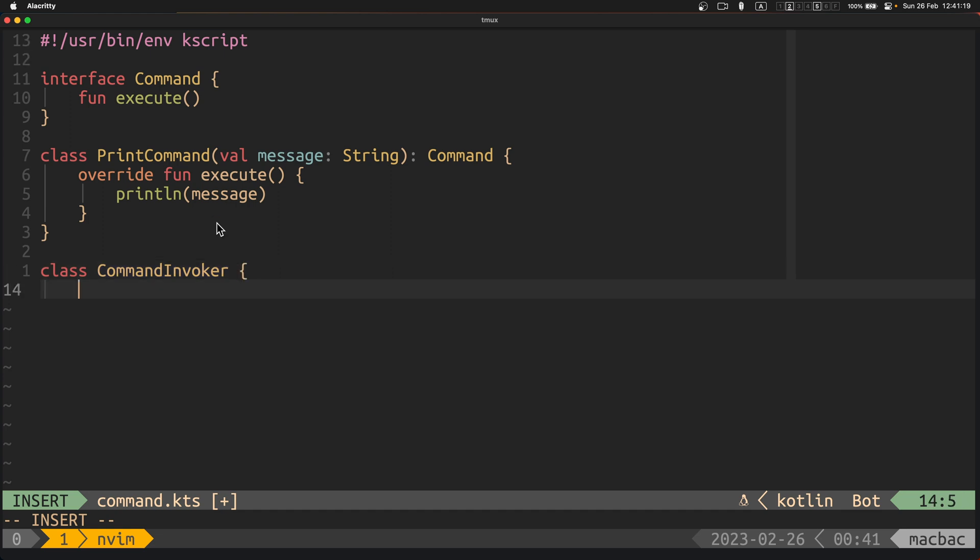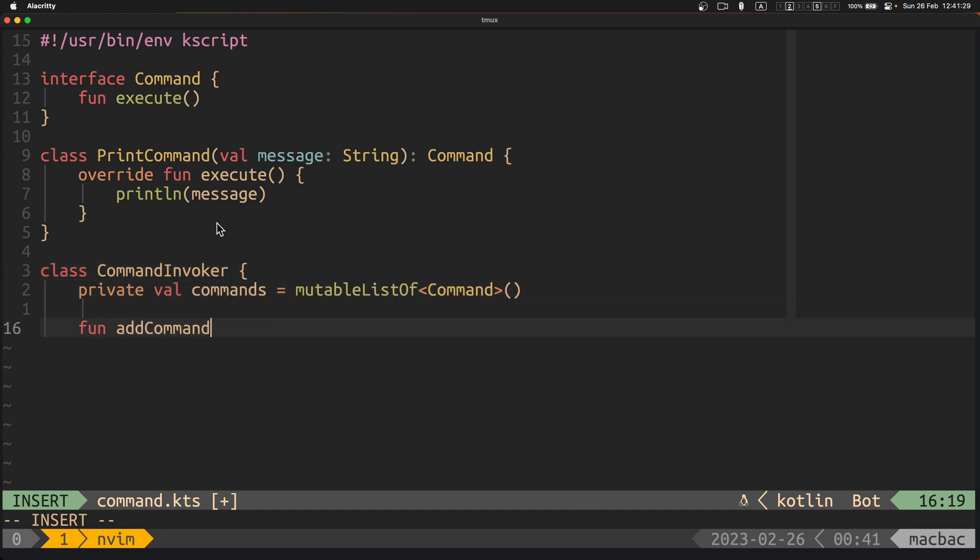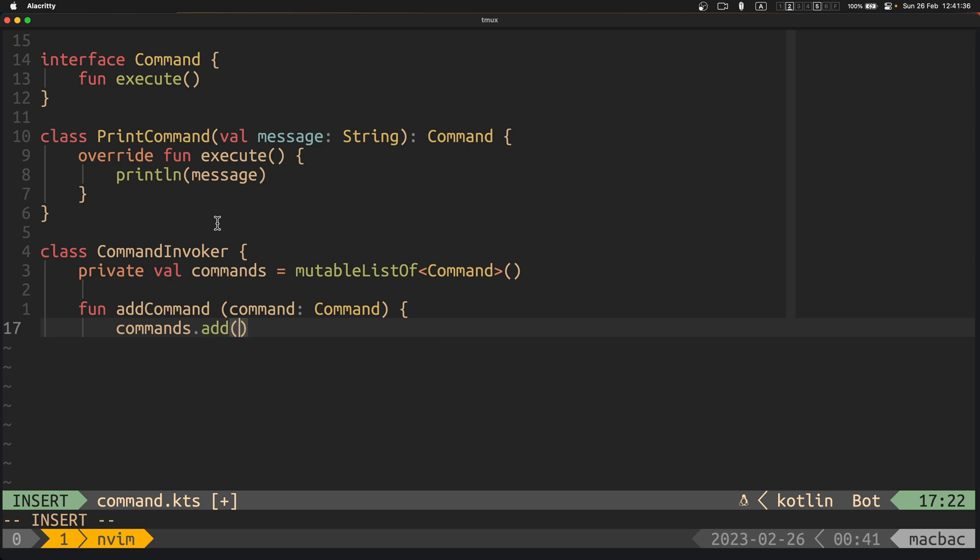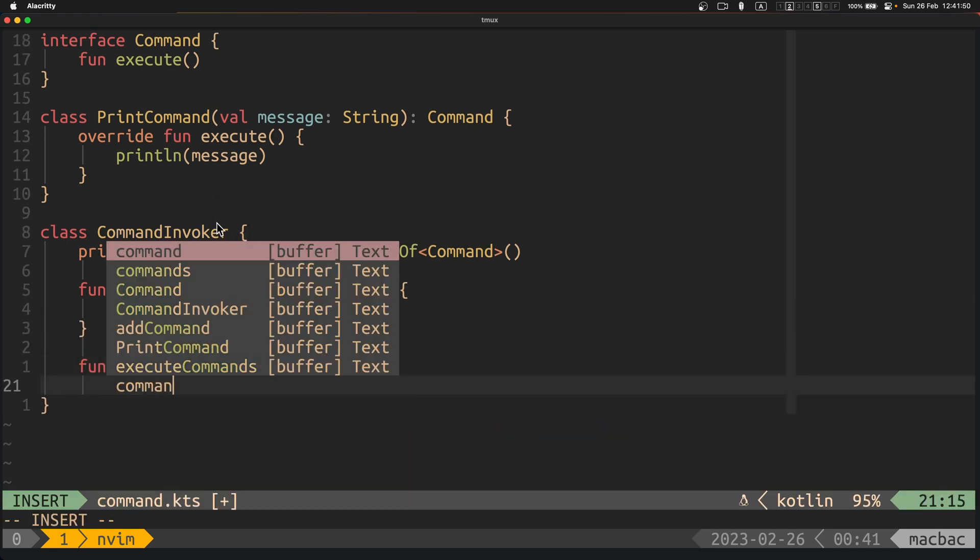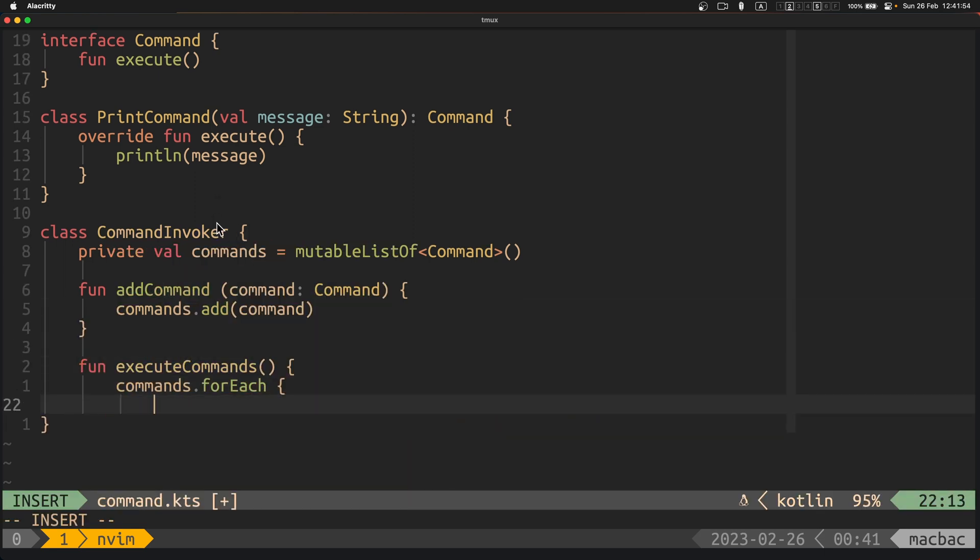The command invoker class keeps a list of command objects and provides methods for adding and executing commands. When the execute commands method is called, it executes all of the commands in its list in order and then clears the list.